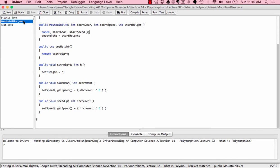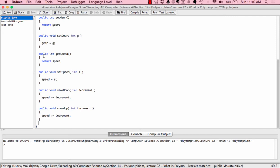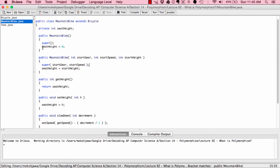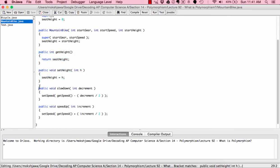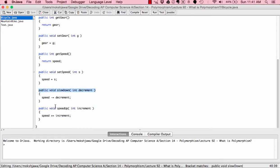Scrolling down in MountainBike, we can see that the getter and setter methods from the Bicycle class are already automatically inherited, so there's no need to reinsert them. A new instance variable, seatHeight, was added with its own getter and setter. We also see two more methods: public void slowDown(int decrement) and public void speedUp(int increment). These are the same methods we saw in the Bicycle class — this is method overriding.